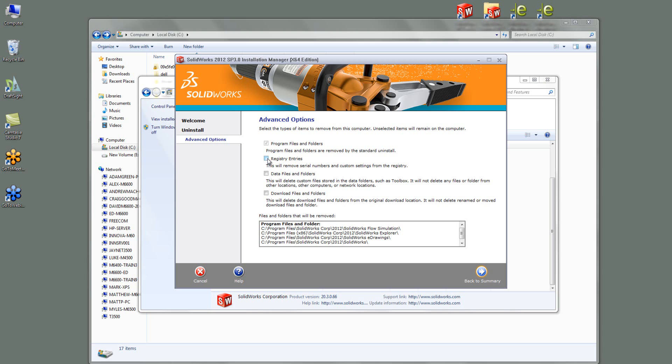So I can click on registry entries here and it will remove those SOLIDWORKS keys and strings that I removed manually in registry editor.